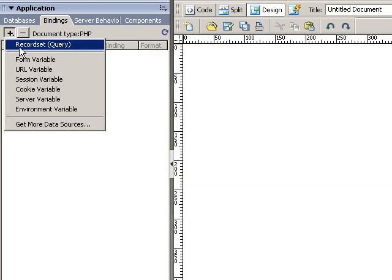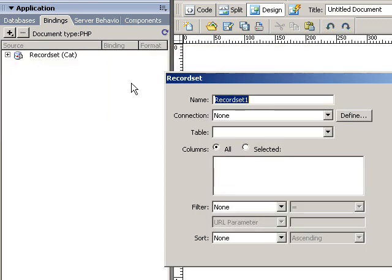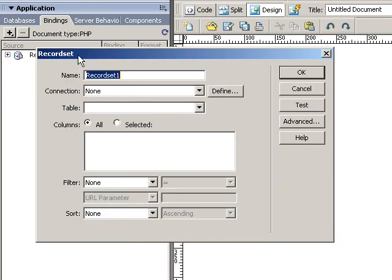And then we create the second record set which is used for the detailed repeat region.